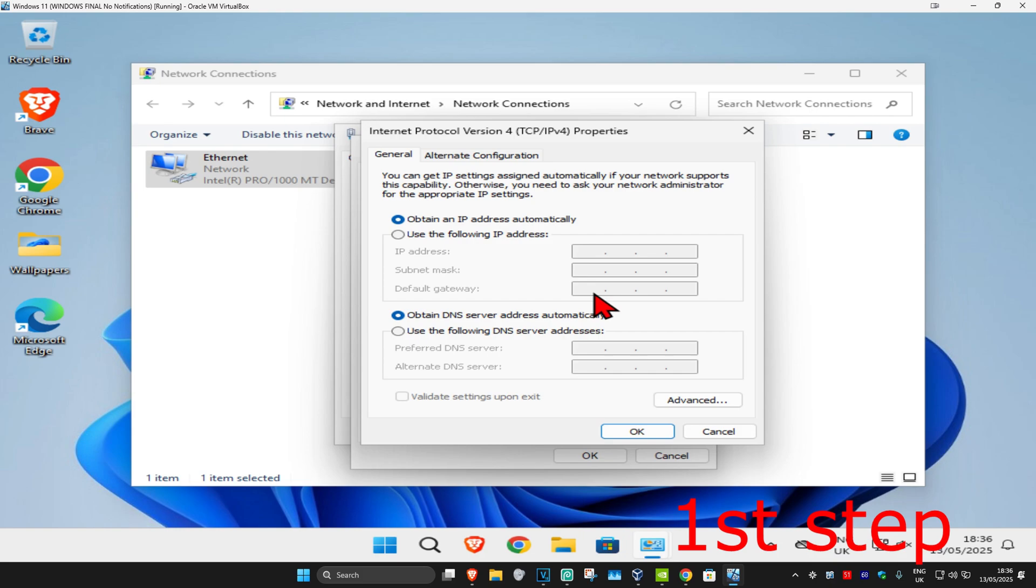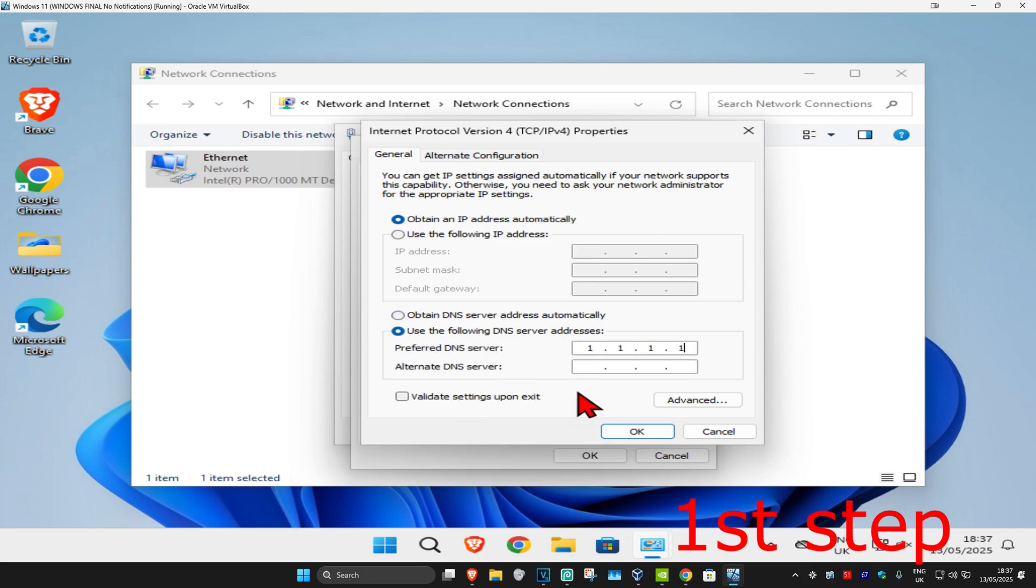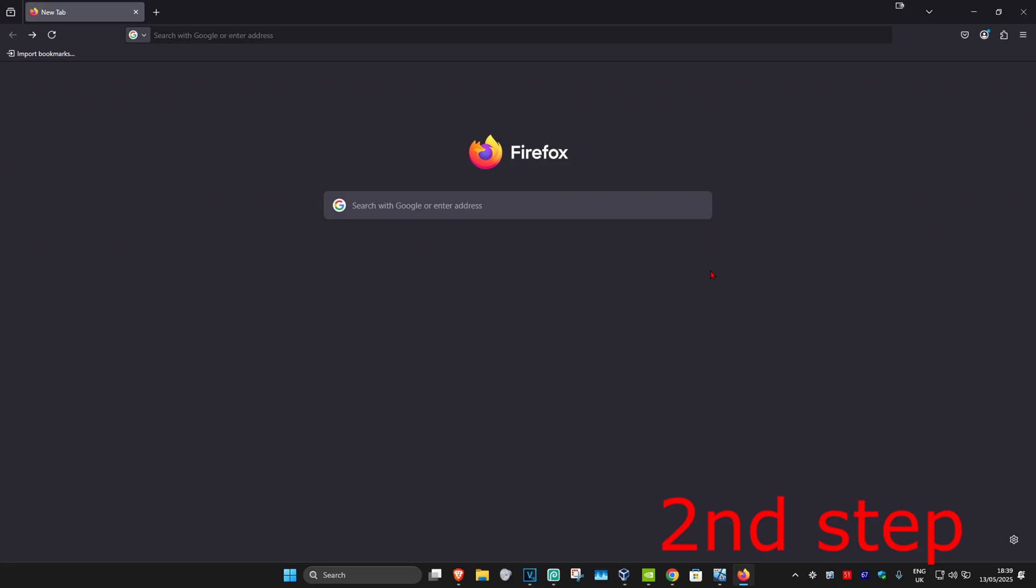Once you open this, make sure 'Obtain an IP address automatically' is selected. Below that, select 'Use the following DNS server addresses.' Enter 1.1.1.1 for the first line and 1.0.0.1 for the second line, then click OK. Now for the second step...